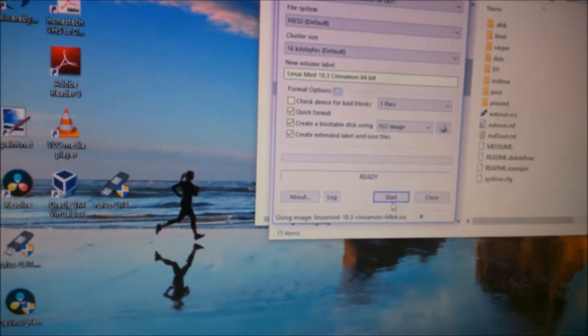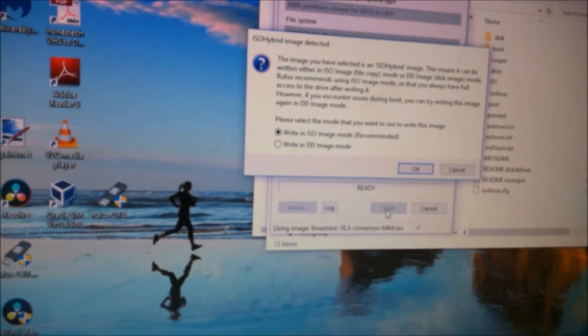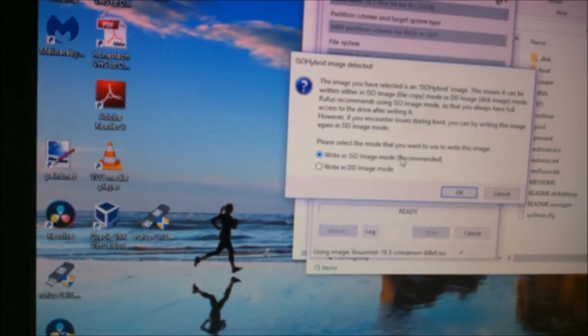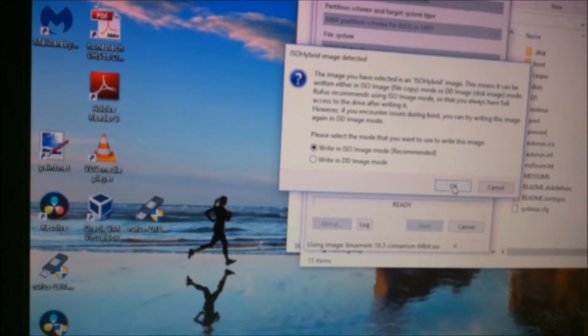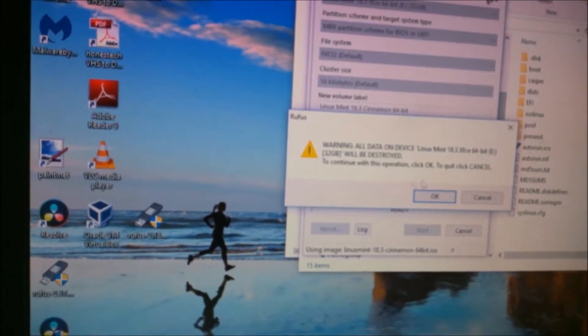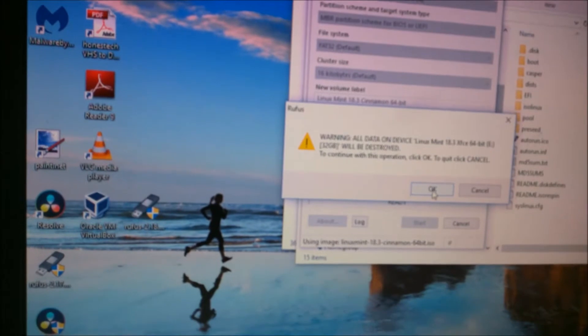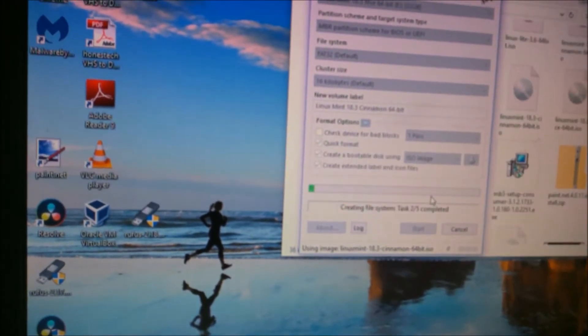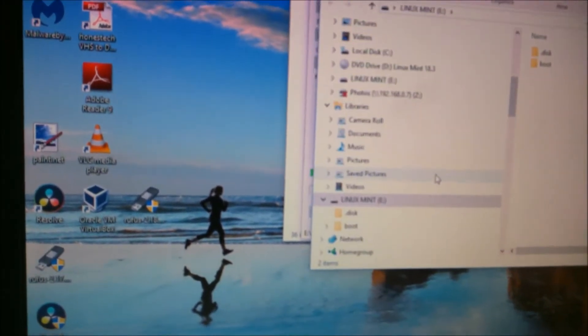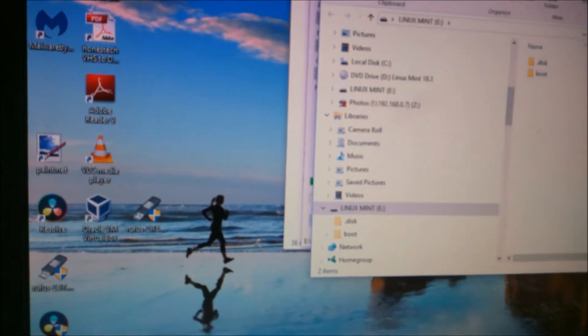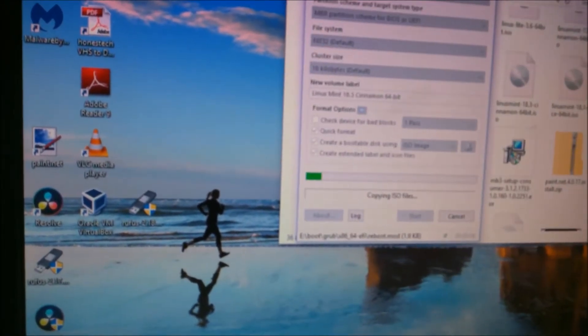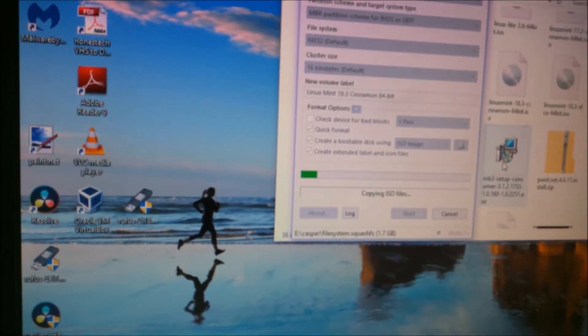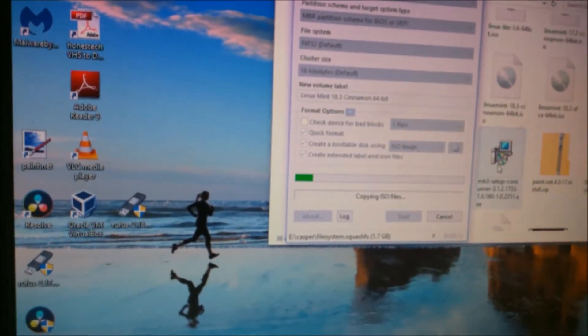Then push start. You want to write in ISO image, which is recommended. Click OK. All data on the device will be destroyed. OK. And then it starts to work. I'll come back when this is done.